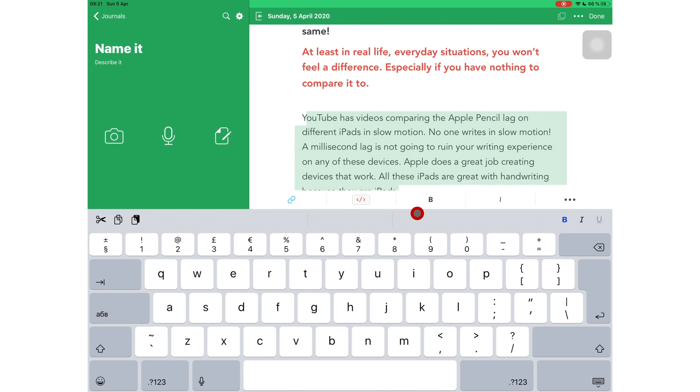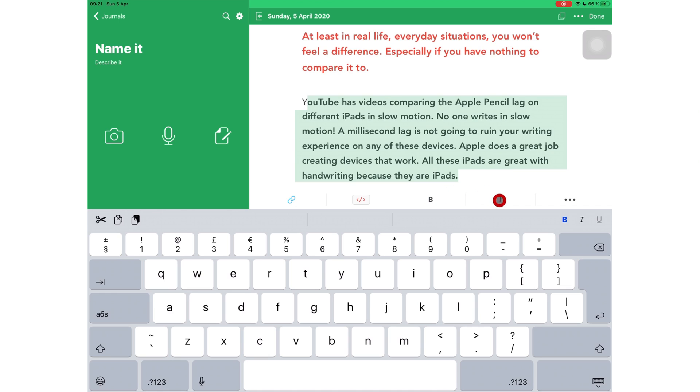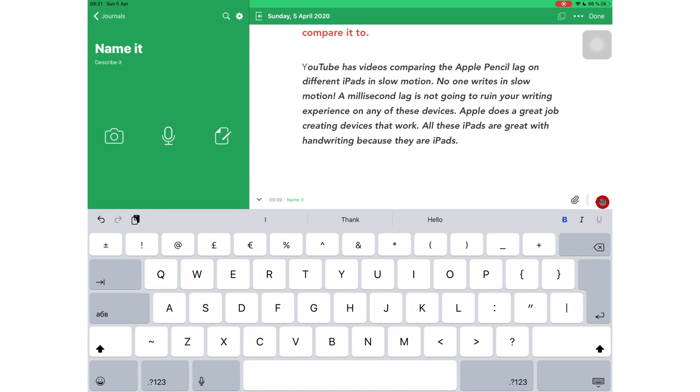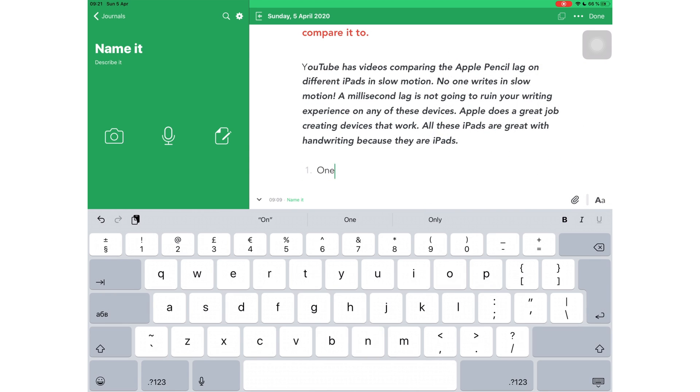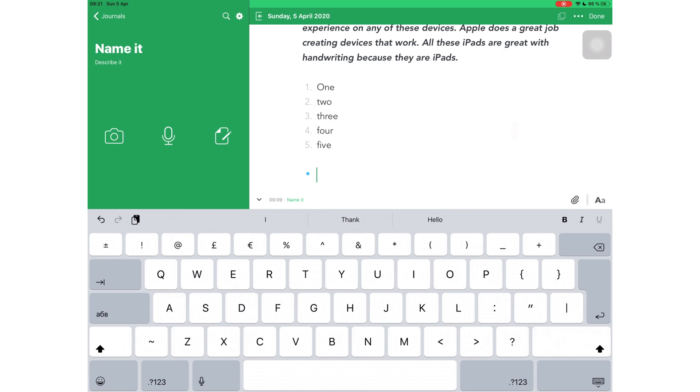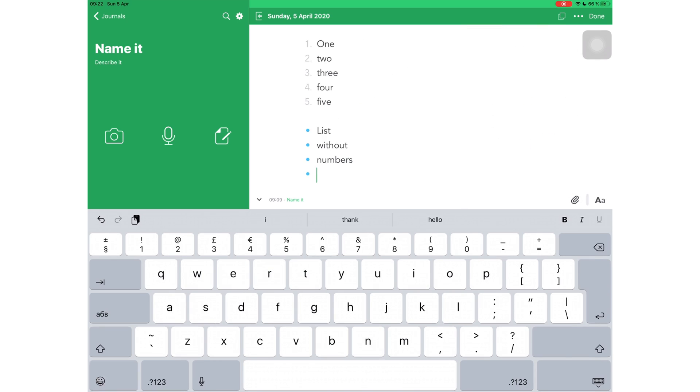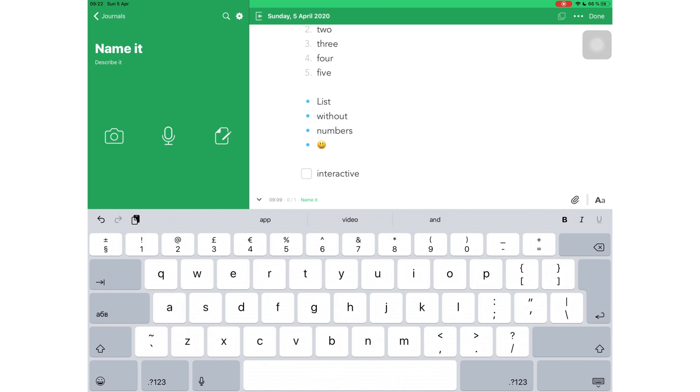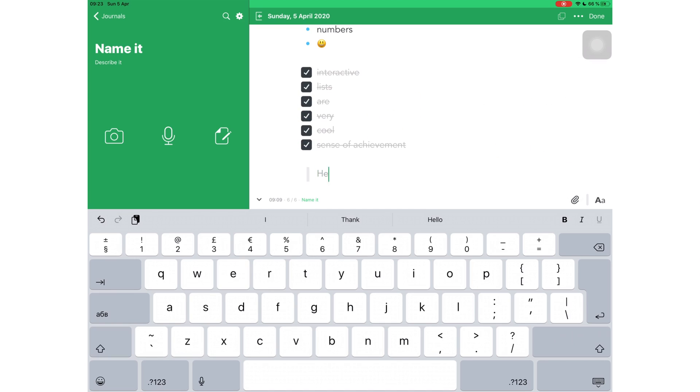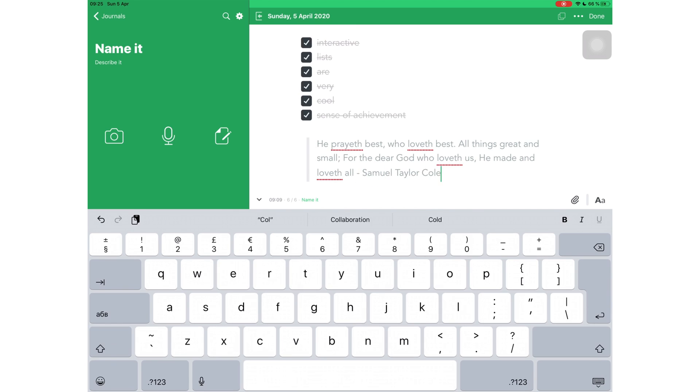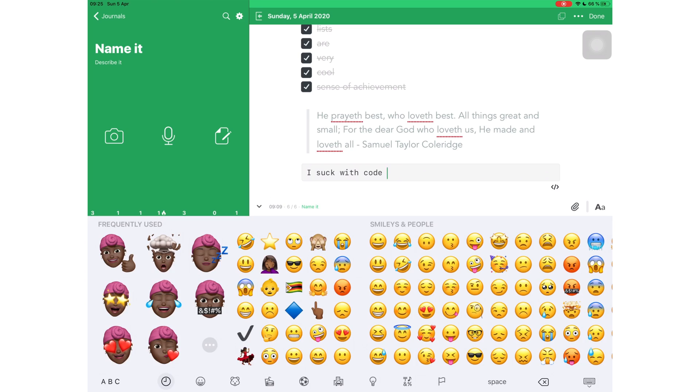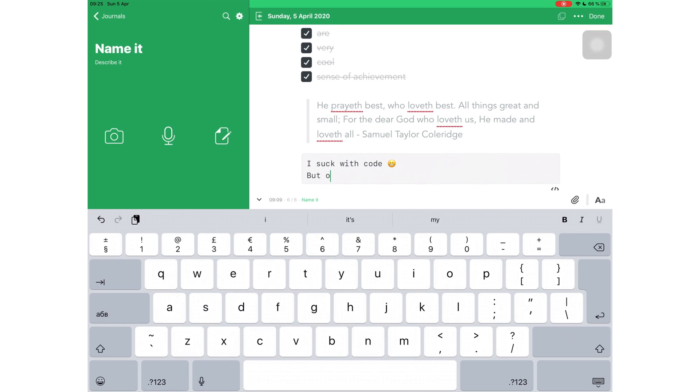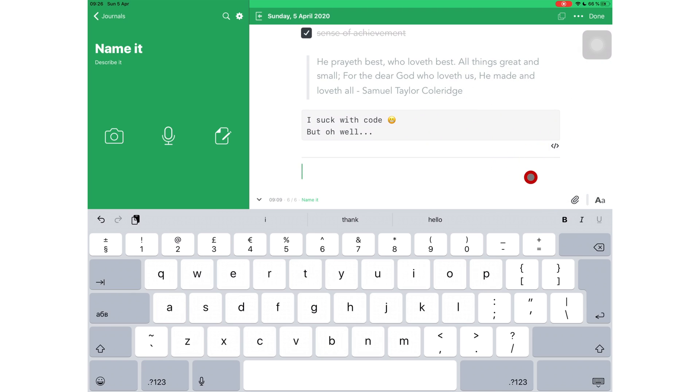You can make your text bold or italic. You can add numbered lists, unnumbered lists, or interactive lists. I love it when interactive lists strike out my completed tasks. It gives me a sense of achievement. You can add codes and rule lines.